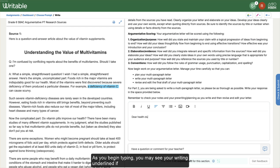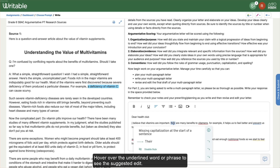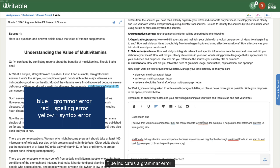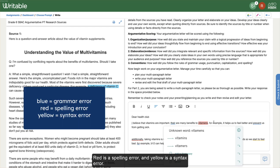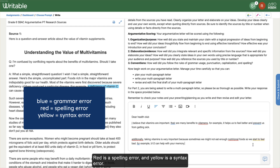As you begin typing, you may see your writing underlined if grammar aid has been turned on by your teacher. Hover over the underlined word or phrase to see the suggested edit. Blue indicates a grammar error, red is a spelling error, and yellow is a syntax error.